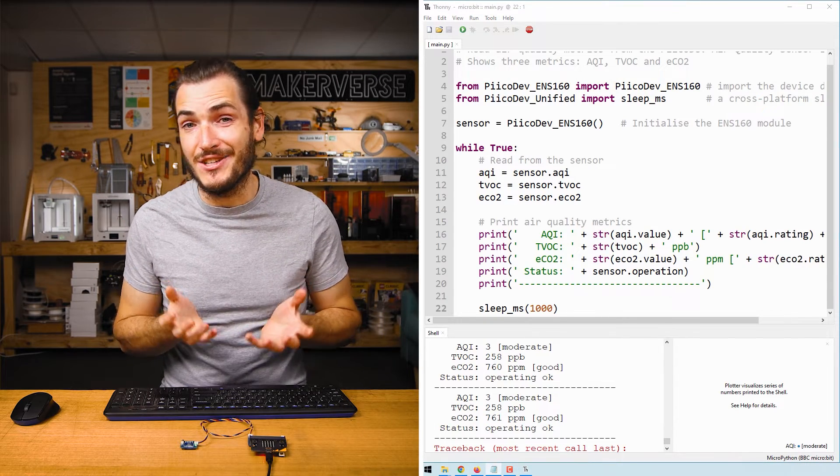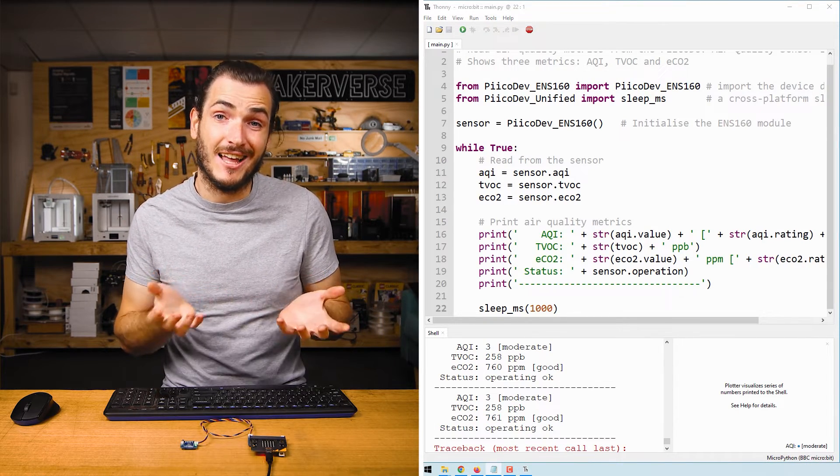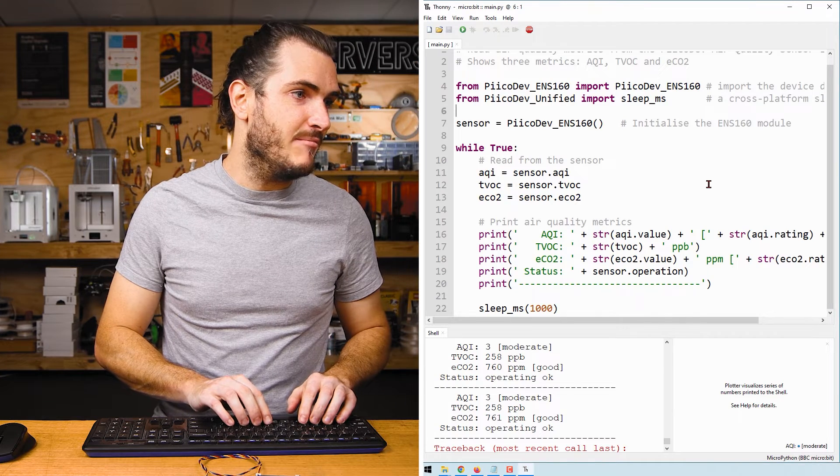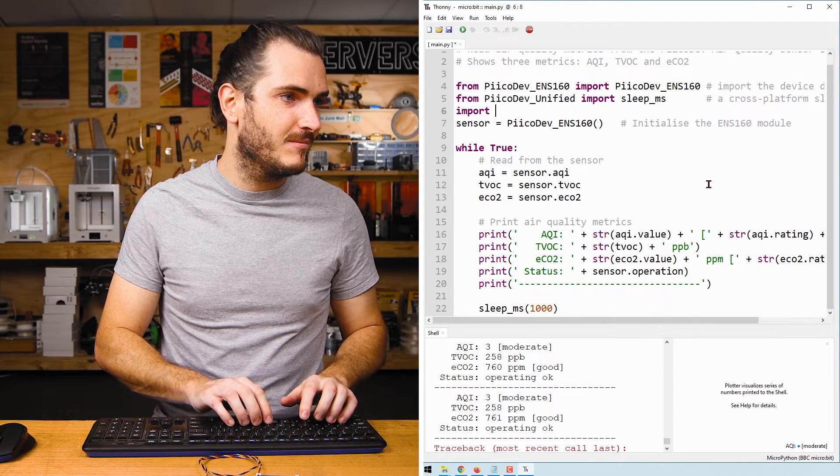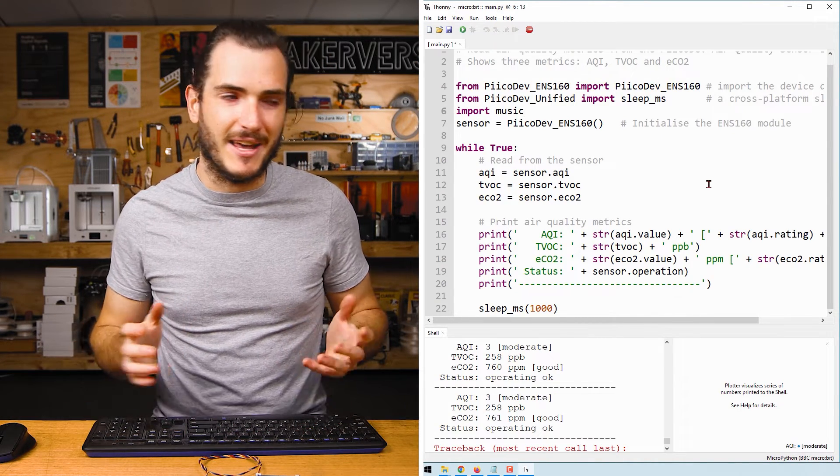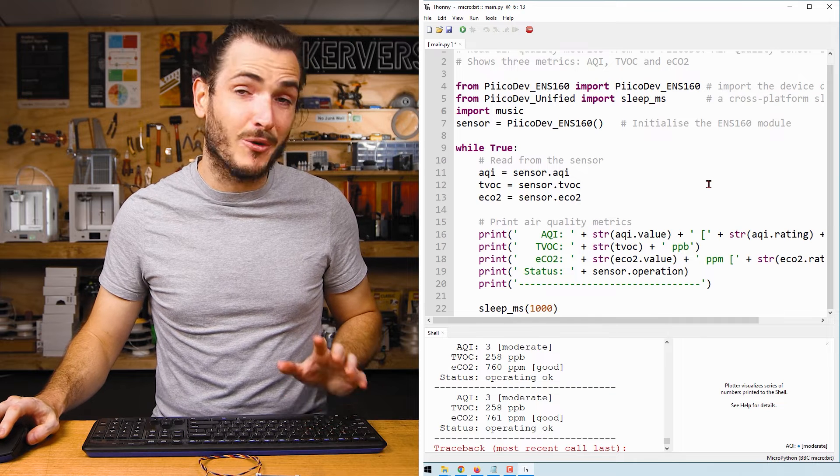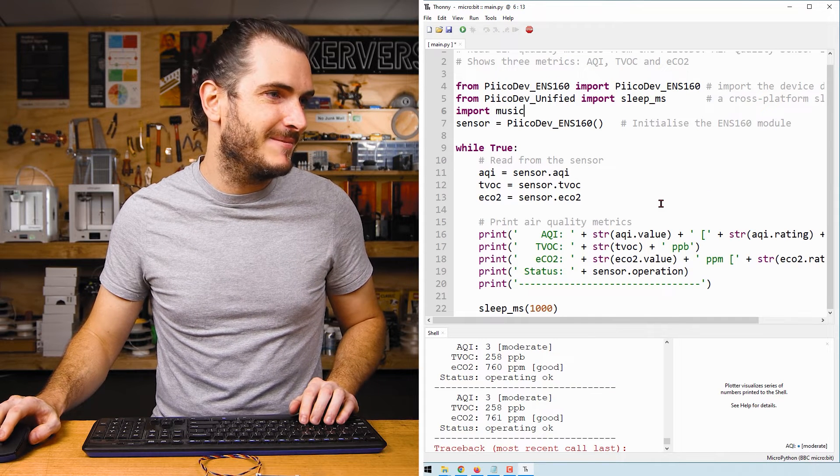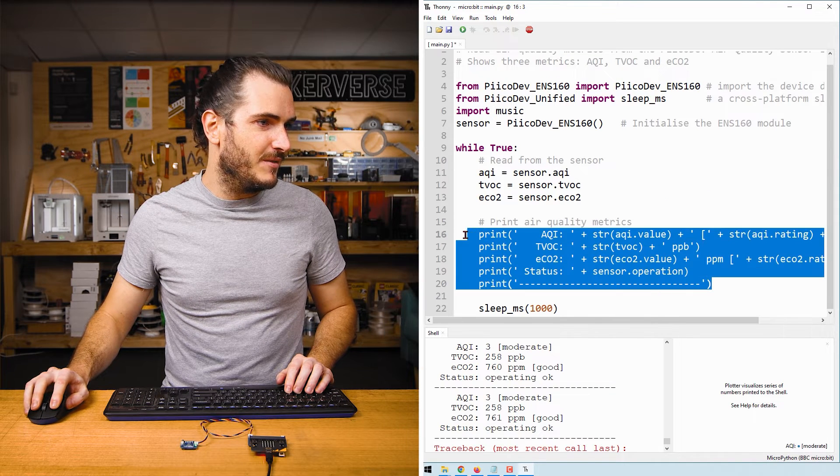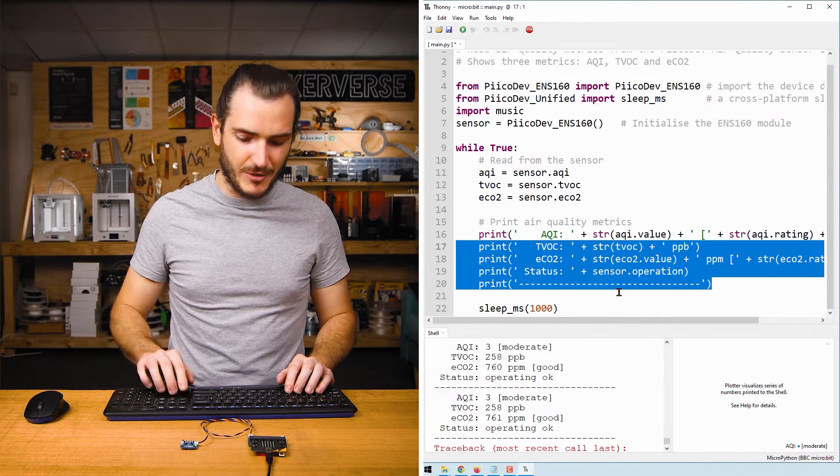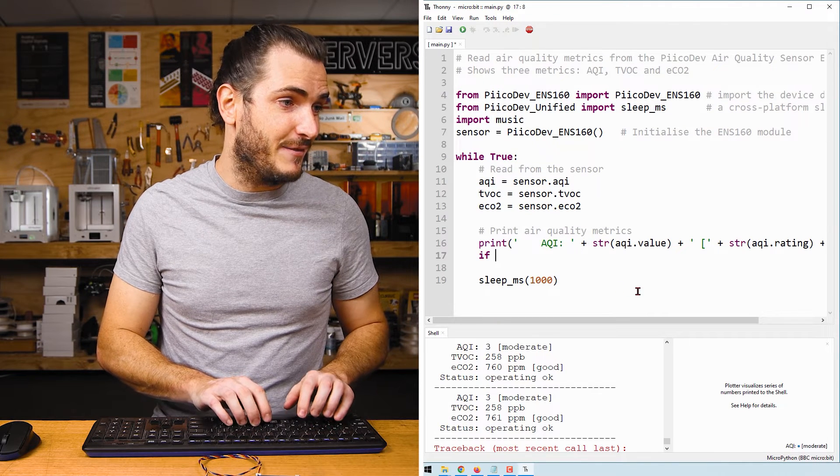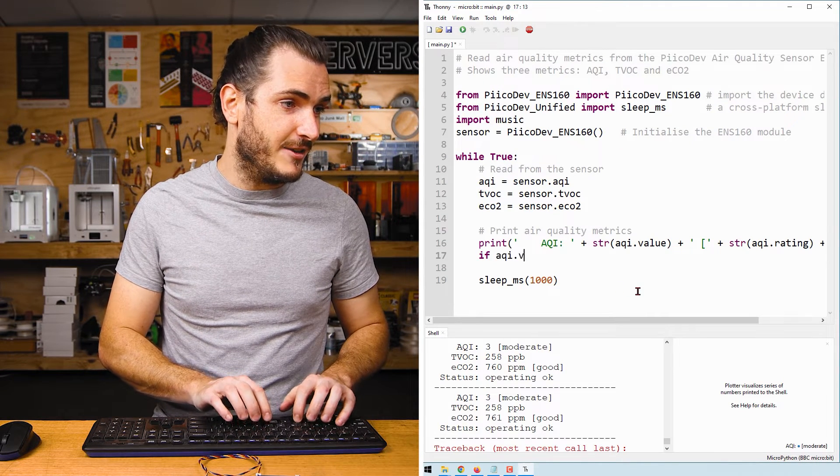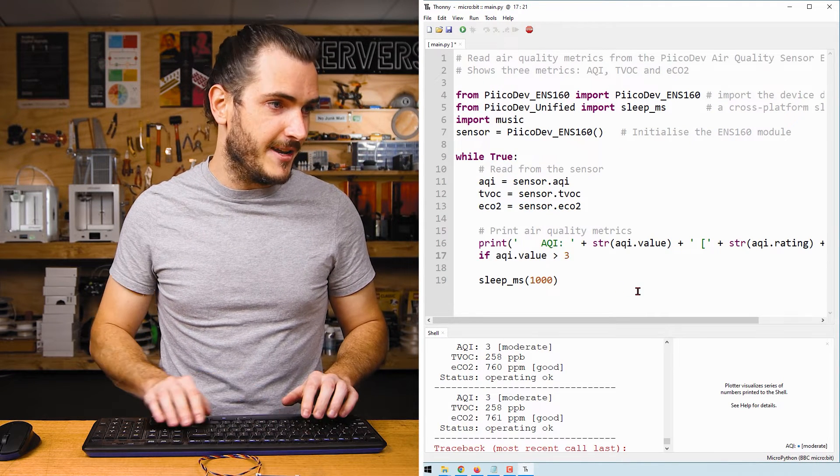Let's actually put one of these values to use and make an air quality alarm using the micro bit. We can import the music module. This will allow us to play some pre-made sounds that are already on the micro bit. I'll remove all of these prints except maybe AQI. Then we can say if AQI dot value is greater than three.